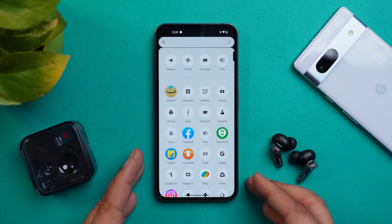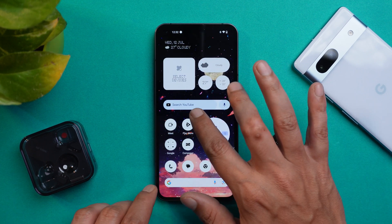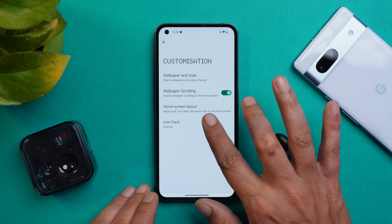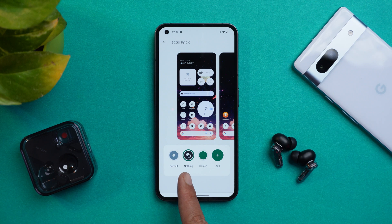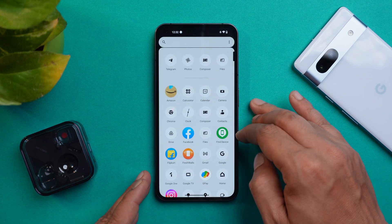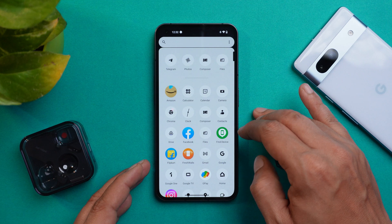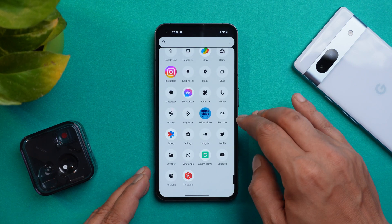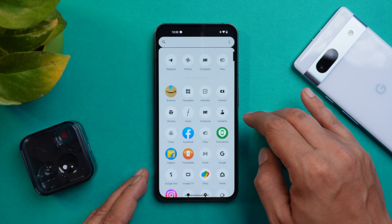When you update your launcher, you'll also see the Nothing stock icon pack. You can find it by long pressing, going to customization, and under icon pack you can see there's a new pack called 'Nothing.' This is how icons look once you apply this icon pack. Right now not every application is supported, but with Nothing OS 2.0 we'll likely get more support for the Nothing icon pack.